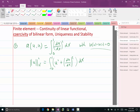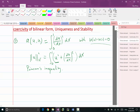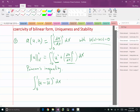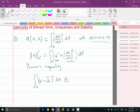Coercivity means the other way: we need A(U, U) to be greater than or equal to a constant times the norm. Here we need to use Poincaré's inequality, which says that the integration of (U minus U-bar) squared dx is less than a constant — the Poincaré constant P — times the integration of (du/dx) squared dx.